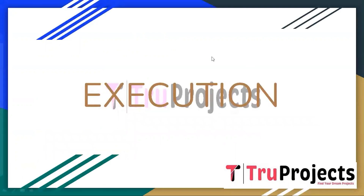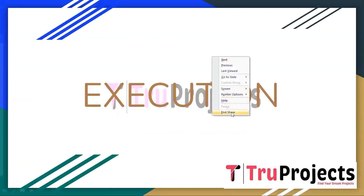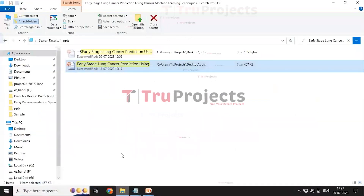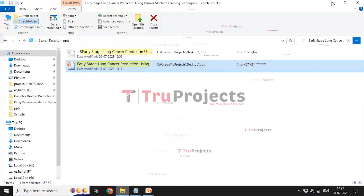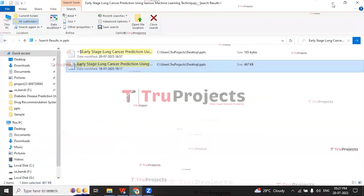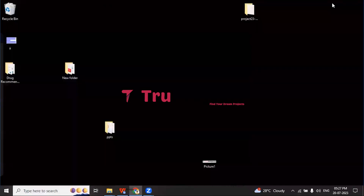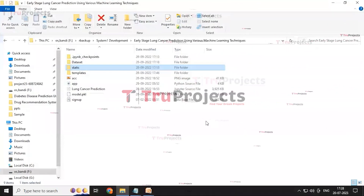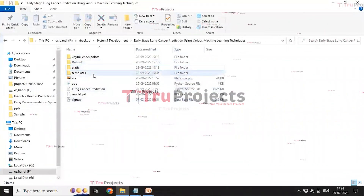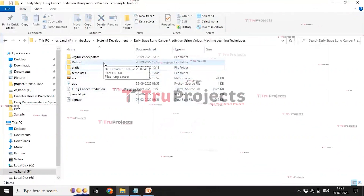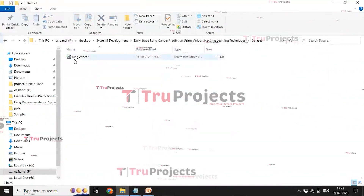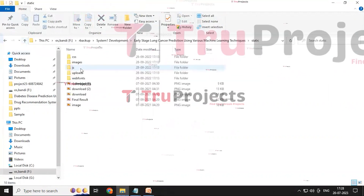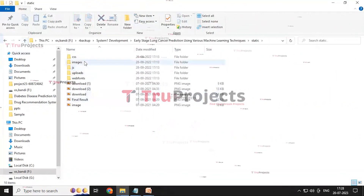To execute the project, first we need to open the code folder. The code folder contains different files: the dataset folder contains the lung cancer dataset, and the static folder contains various sub-folders including CSS, JavaScript, images, uploads, and web fonts.